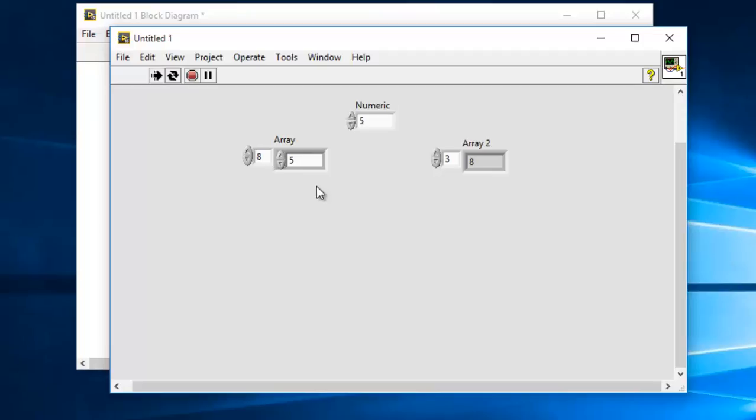That is how you extract the indices of the matching element from an array, or search for an element and return multiple indices in an array. I hope it was useful.